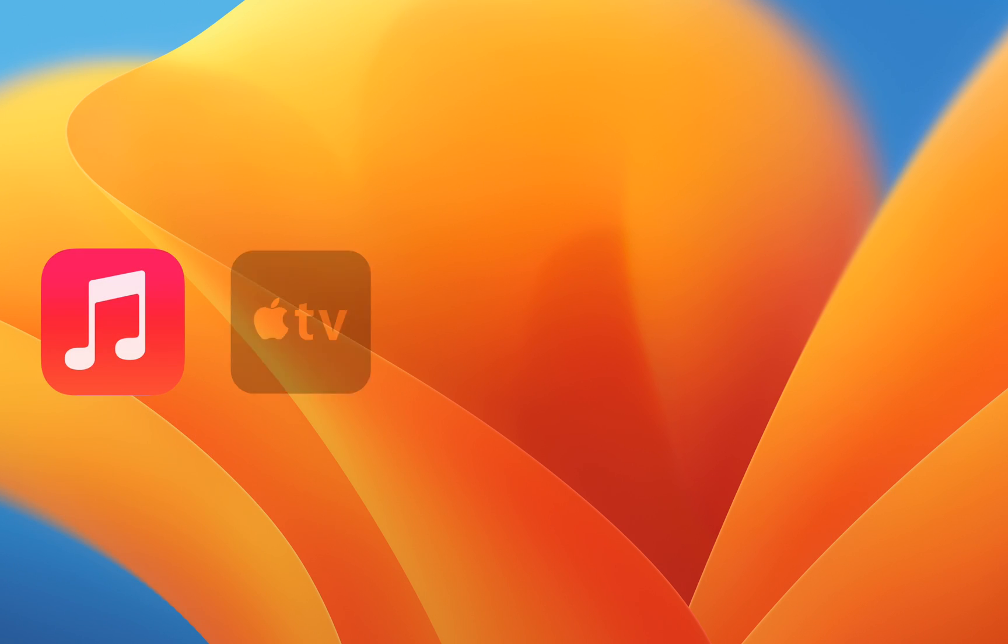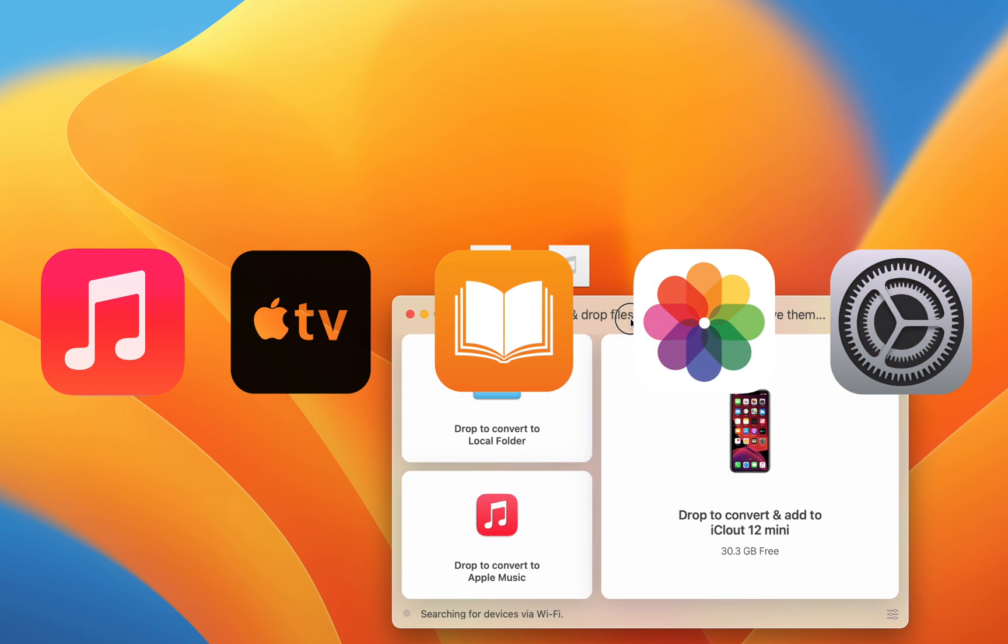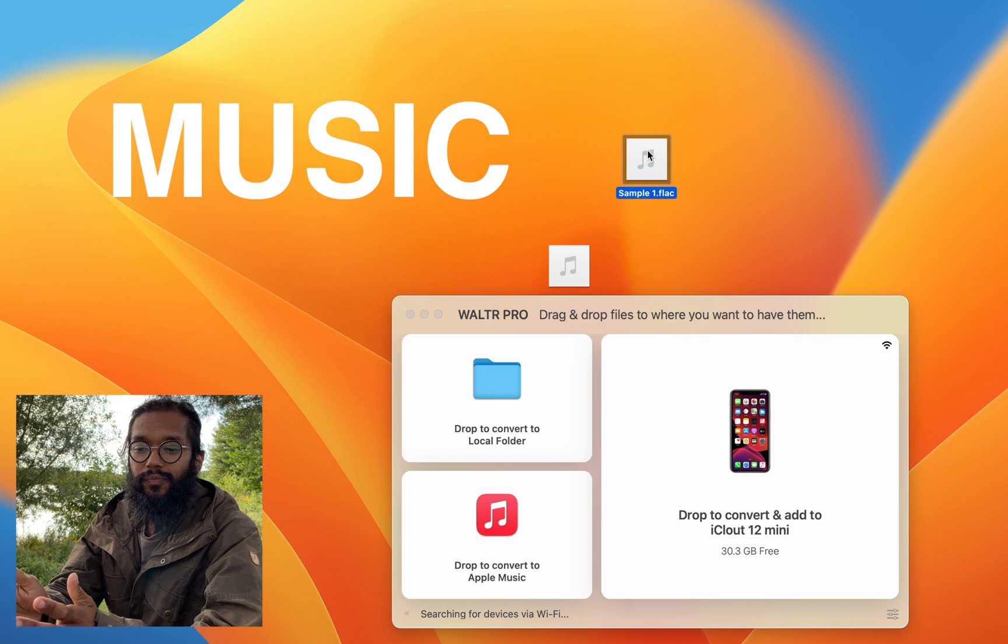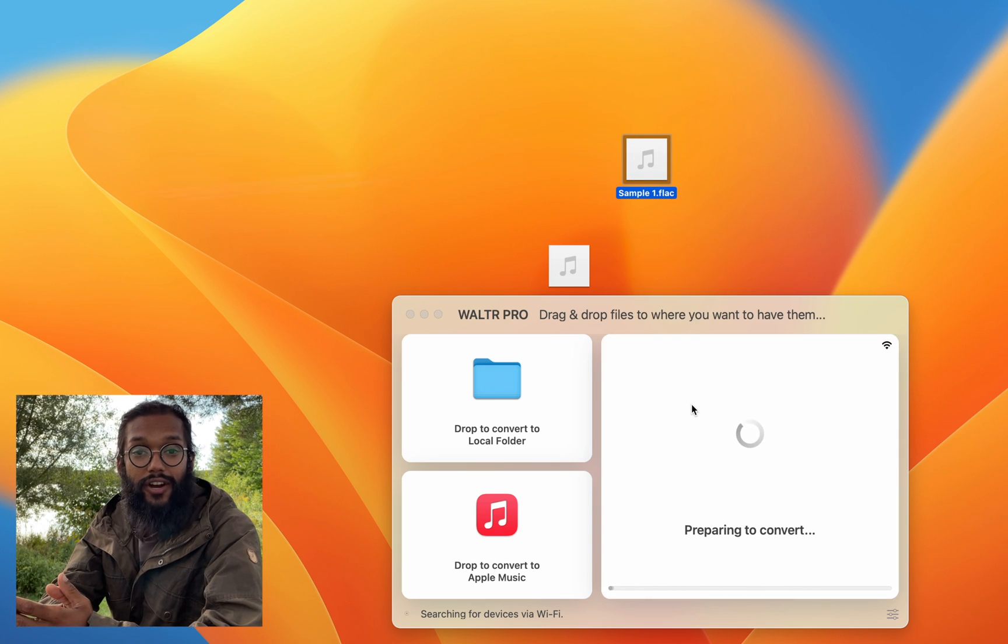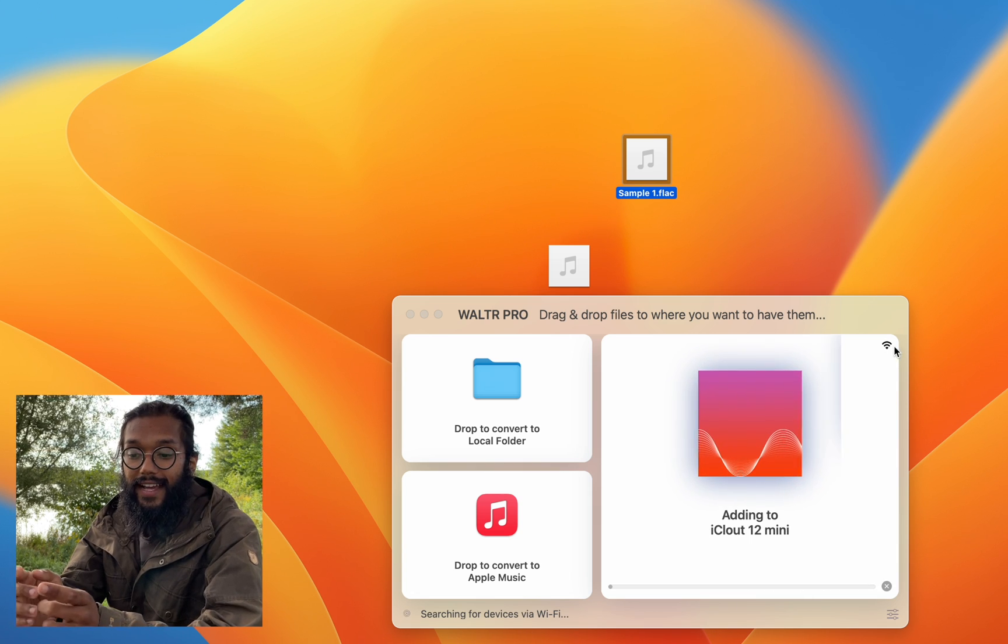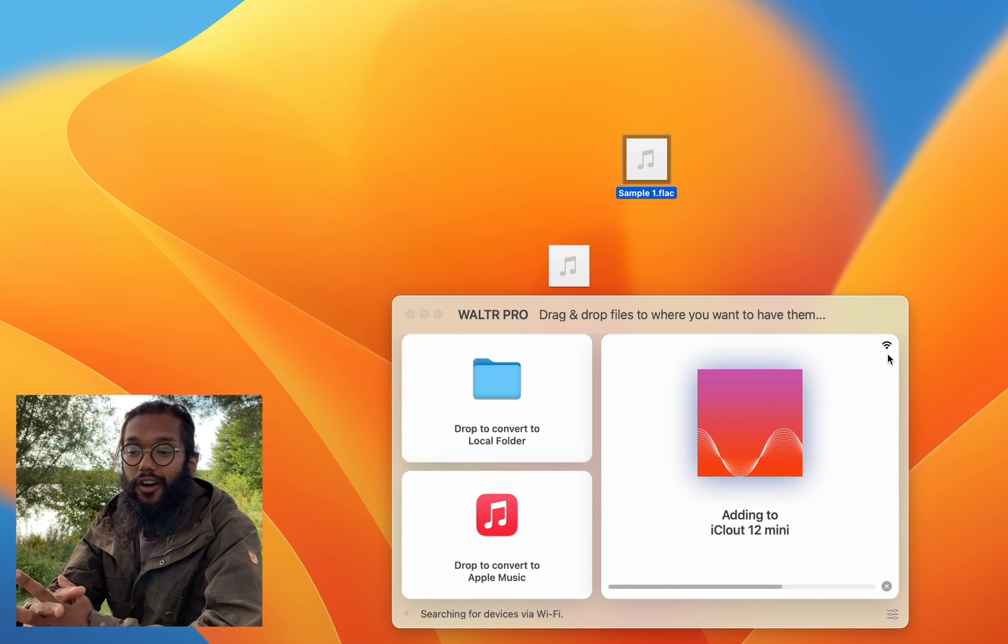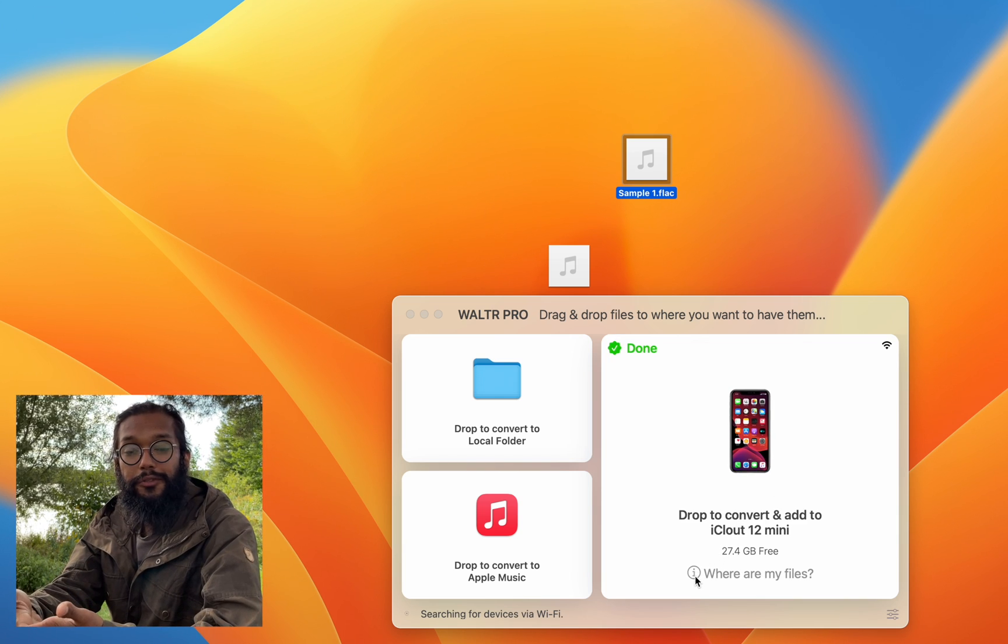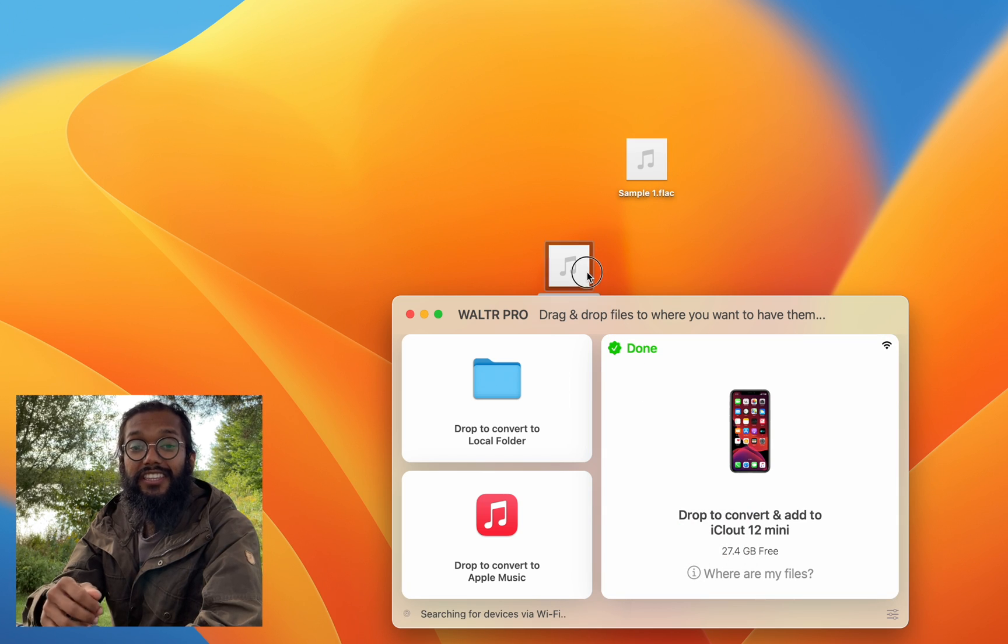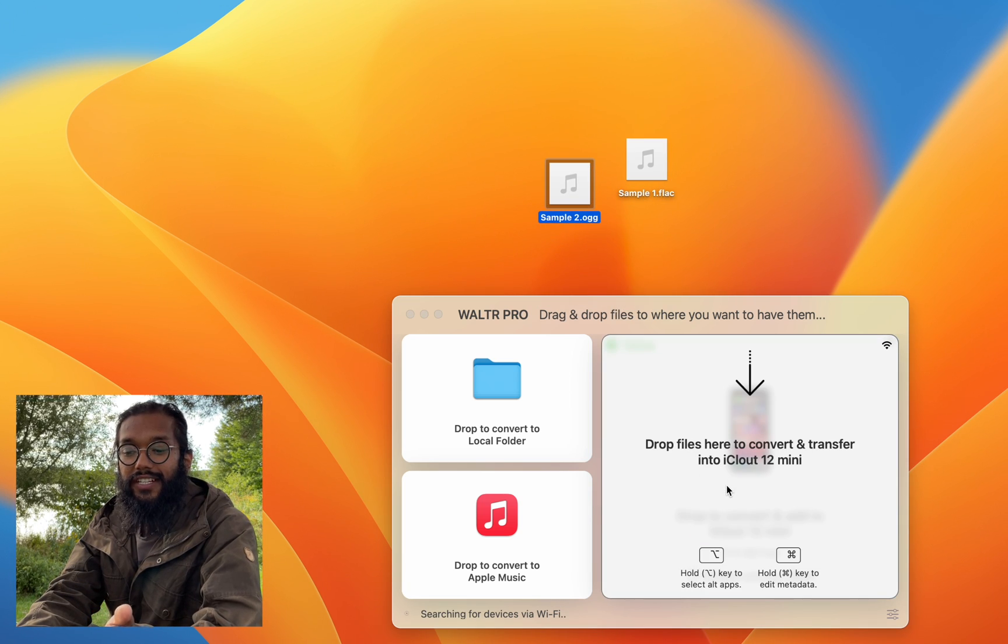So let's start with music files. Here I have a FLAC file and I can simply drag and drop it into Walter Pro, and as you see, it sends it instantly over Wi-Fi. Boom, just like that. Where are my files? In the music app. As you can see, I have a different type of file, an OGG, also an audio file.